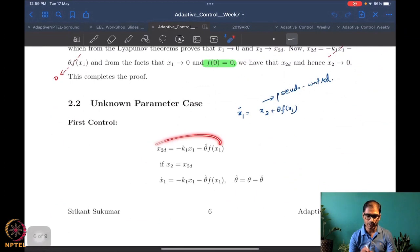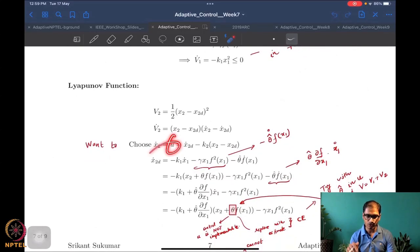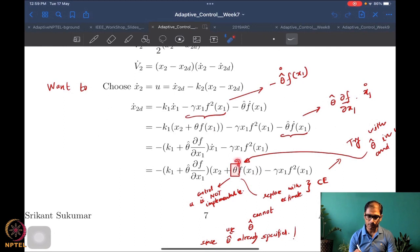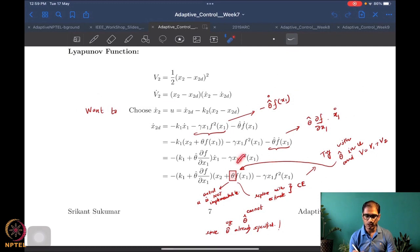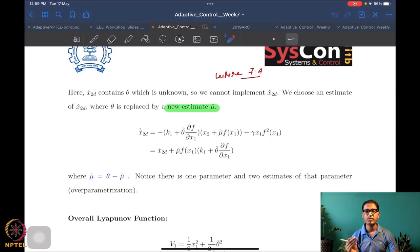We had a Lyapunov candidate design, but when we went to the second Lyapunov function and tried to choose a control, there was a problem because the control is not implementable due to the presence of theta. The control contains an x2-desired-dot which brings up theta, which is not implementable. So instead of theta-hat, we introduced a new estimate mu-hat for the same quantity theta.